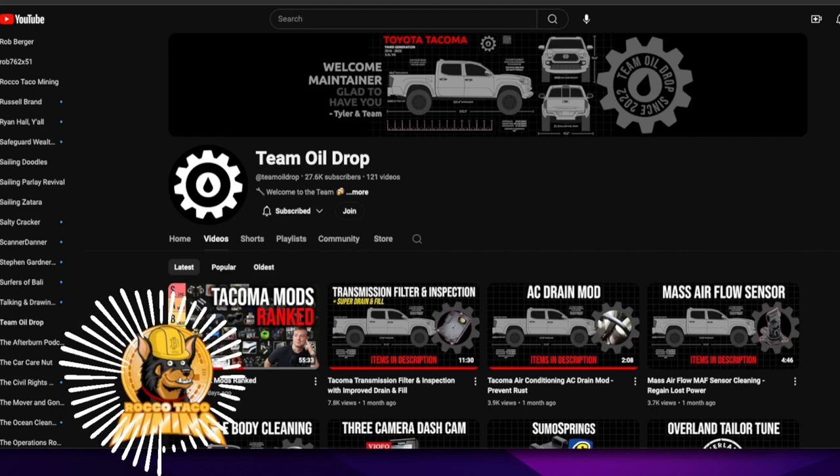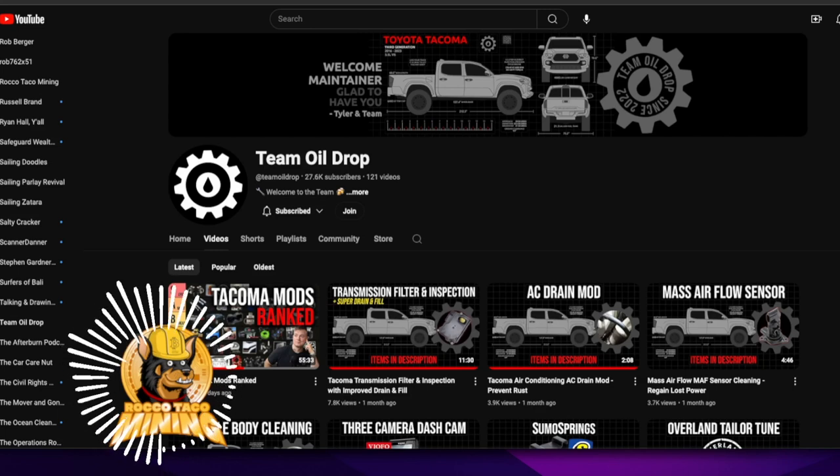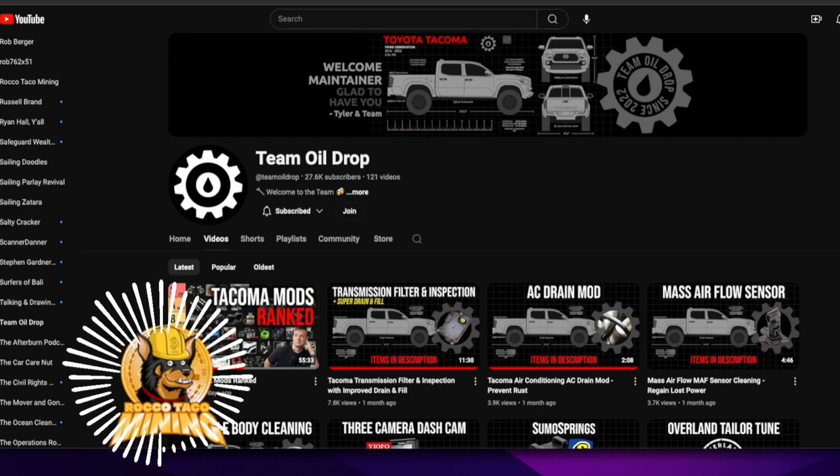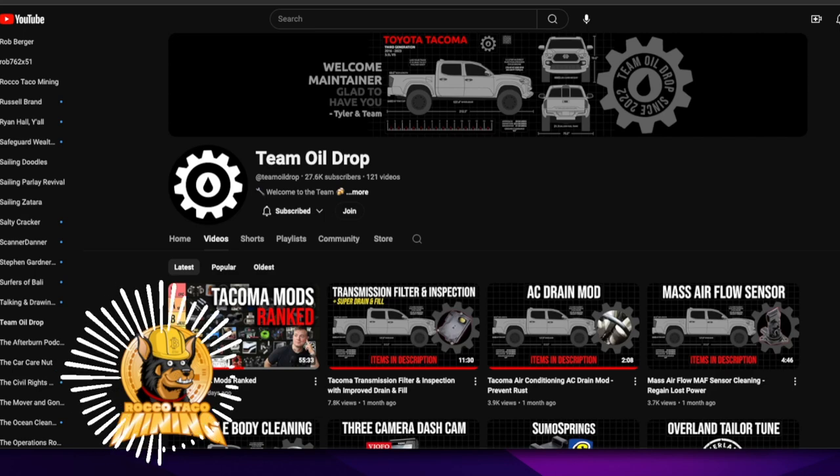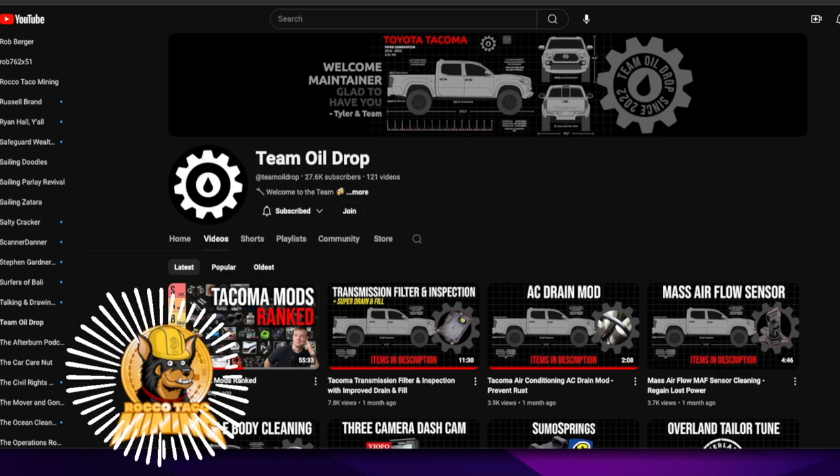And just common sense and wanting to do a good job and fix it and following instructions. So with YouTube University, boom, I found this channel, Team Oil Drop for the Tacoma, for the win. A lot of these jobs, I just never thought to do. I never thought I could do them myself.